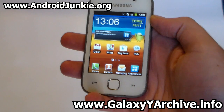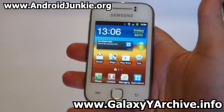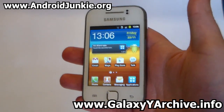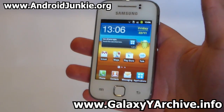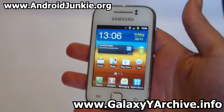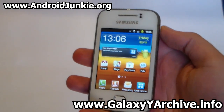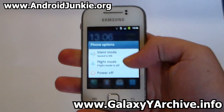To install this you need to download the kernel zip file, which you can find in the link in the video description, and you need to download the ROM zip file. Download these files to your SD card and then power off your phone.